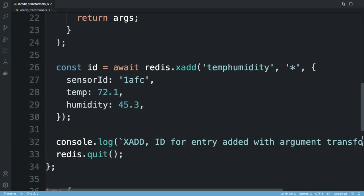Argument transformers provide a way to implement custom marshalling code without having to explicitly call it when using Redis commands. xadd with the new signature is invoked in the same way as the original was, without having to wrap arguments in a function call to reformat them.